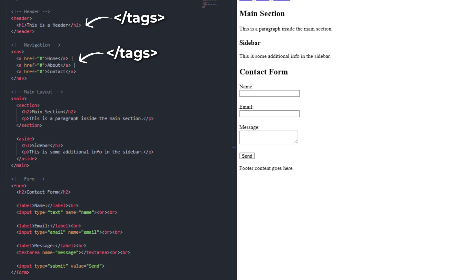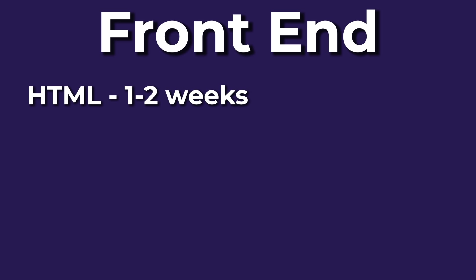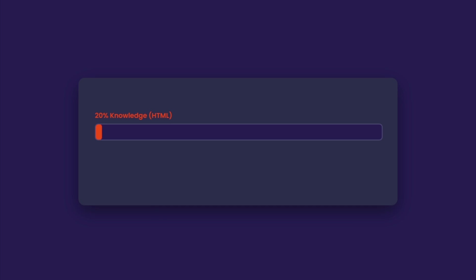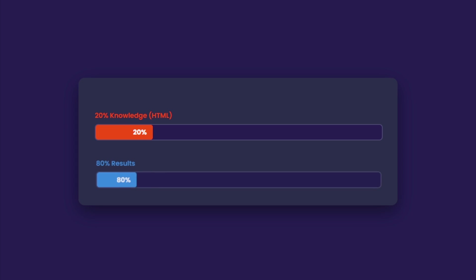You can learn basic HTML tags, forms, and layouts easily in a week or two. Remember, you only need to learn about 20% of HTML to get 80% of the results.